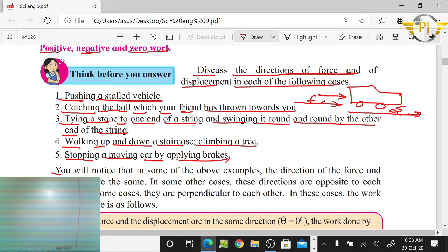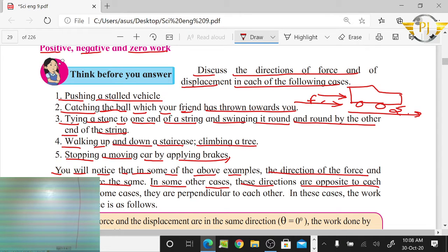You will notice that in some of the above examples, the direction of the force and the displacement are the same. In other cases, these directions are opposite to each other, while in some cases they are perpendicular to each other. The work done by the force follows accordingly.